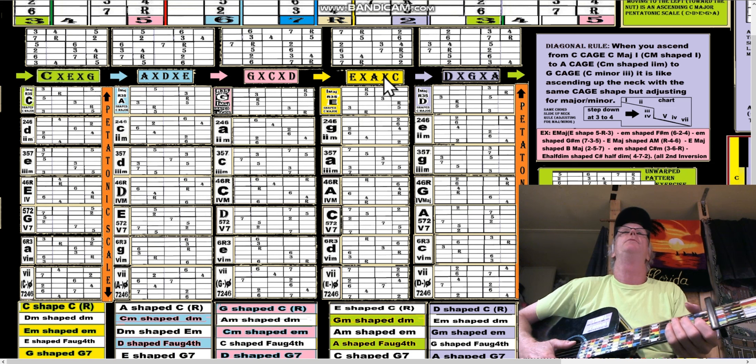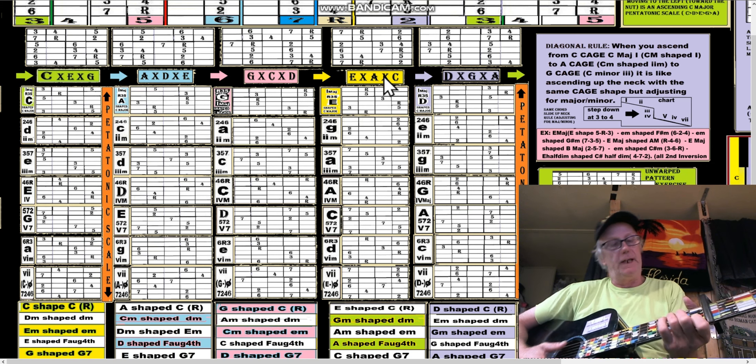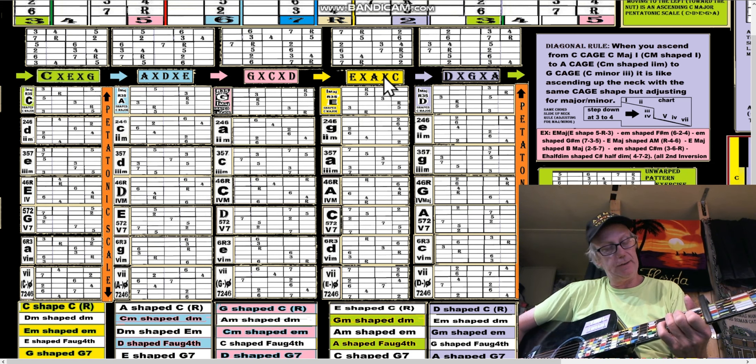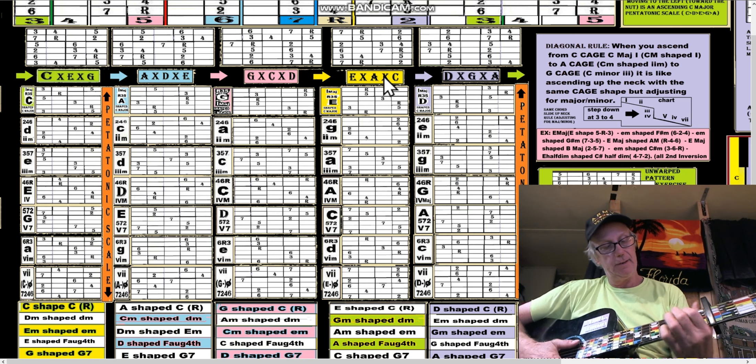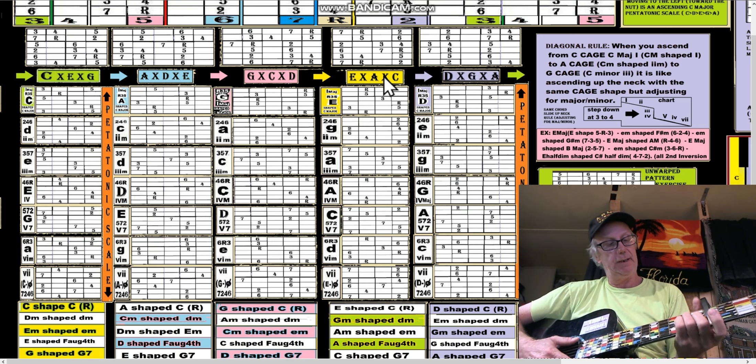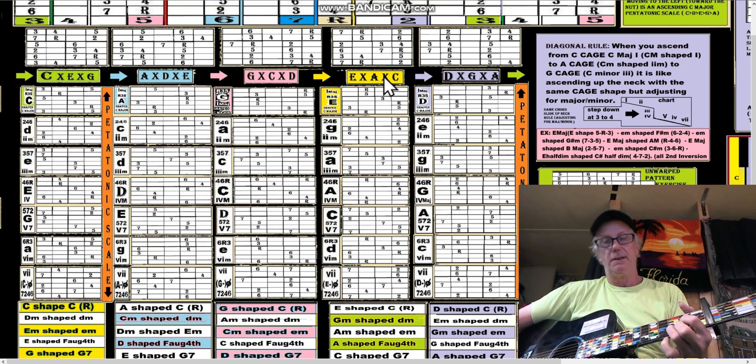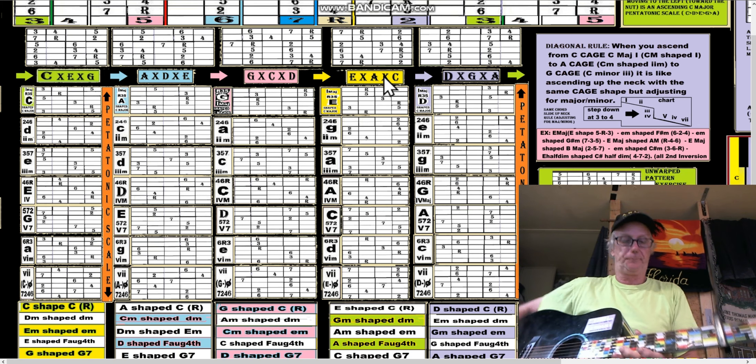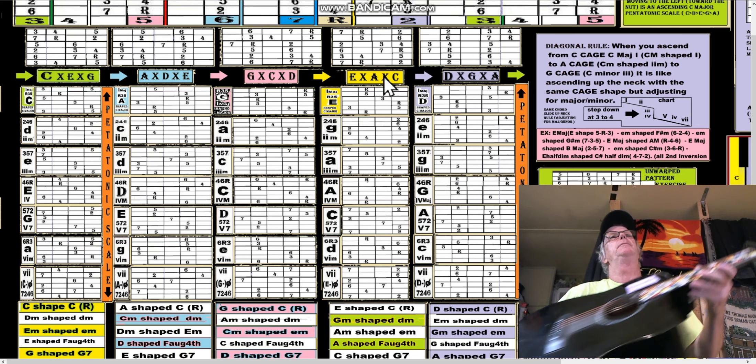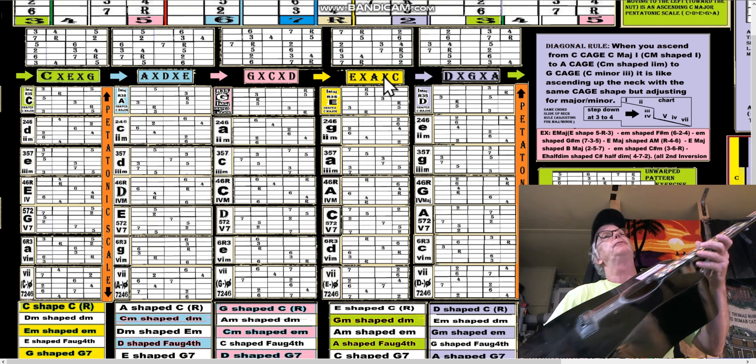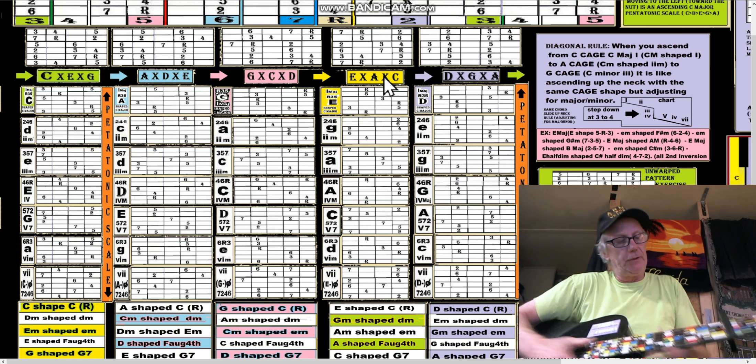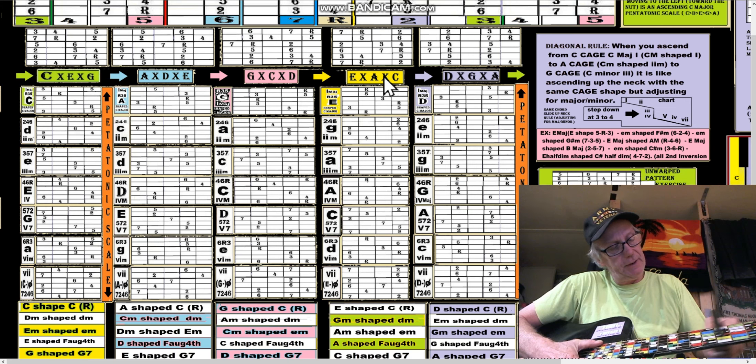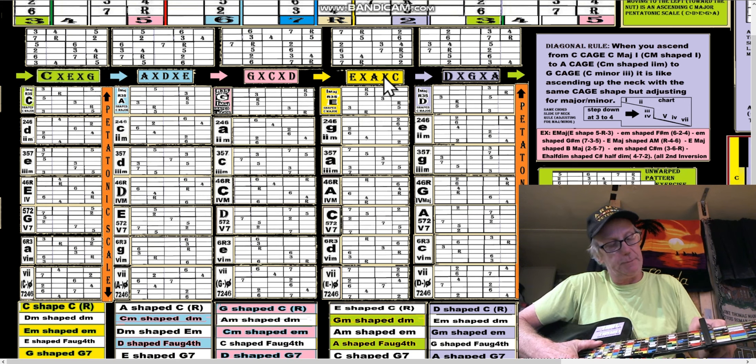So CAGED is actually C like that, and then A-G-E-D. That's where it came from. In the key of D it would be different. It would just be different.